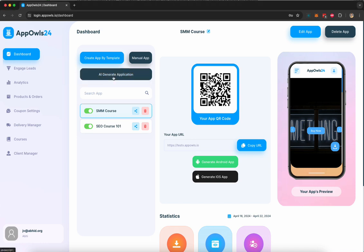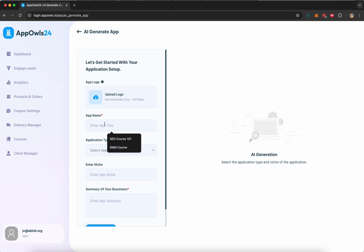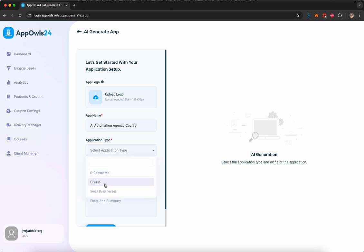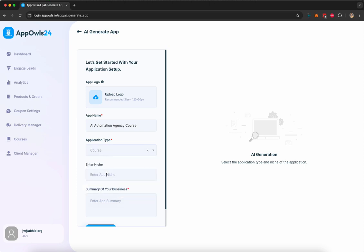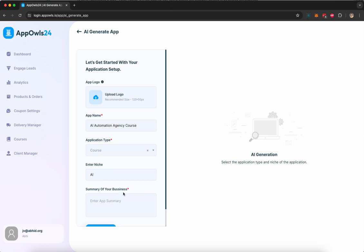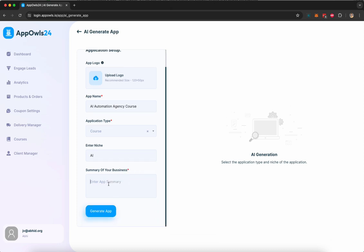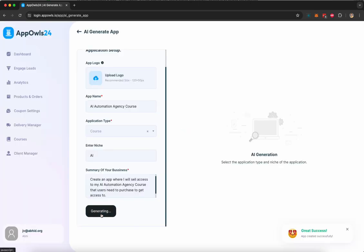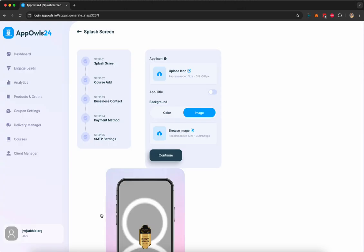To get started, we're going to click on AI generated application option here and give it a name. Let's say our course is about AI automation agency course. It is a course type app, not an e-commerce or small business or local business app. I'm going to select course in the application type. Niche, I'm going to provide as AI or you can give any niche. Then I'm going to give it a prompt that explains what kind of app I want the AI to create for me. Then I'm going to click on generate app and just like that AppOwls is going to start creating a mobile app for my course.